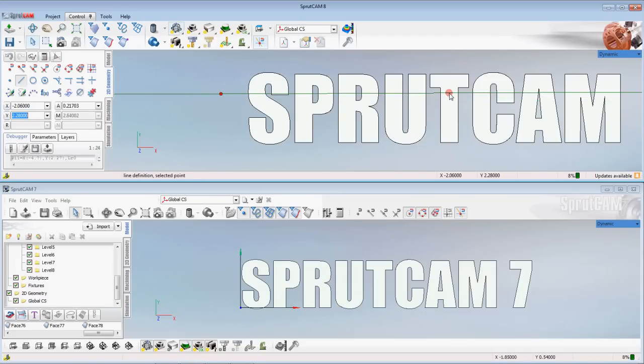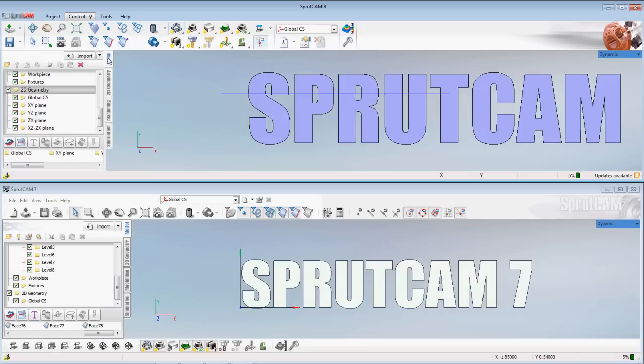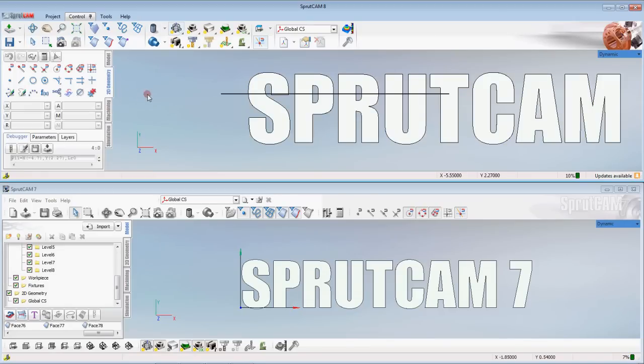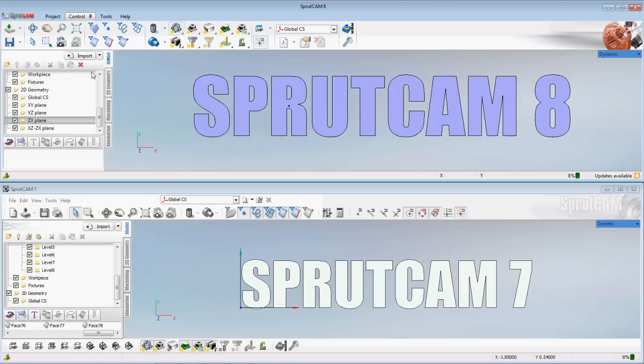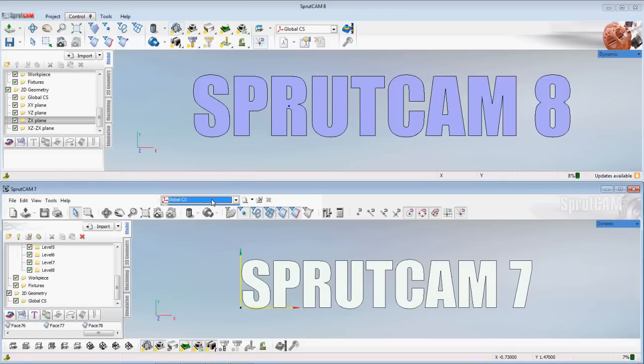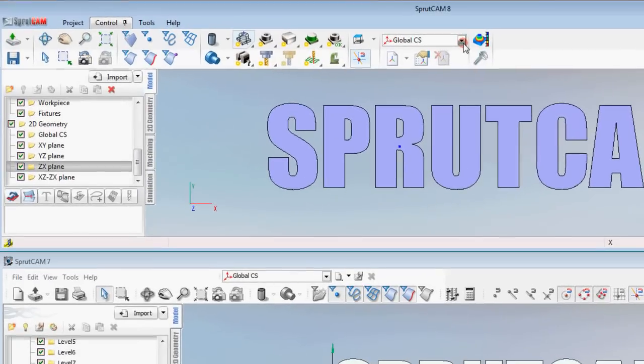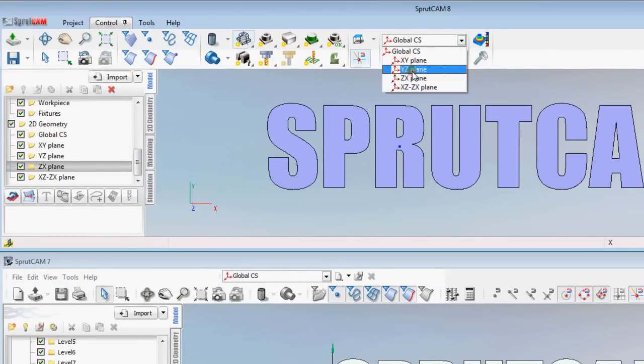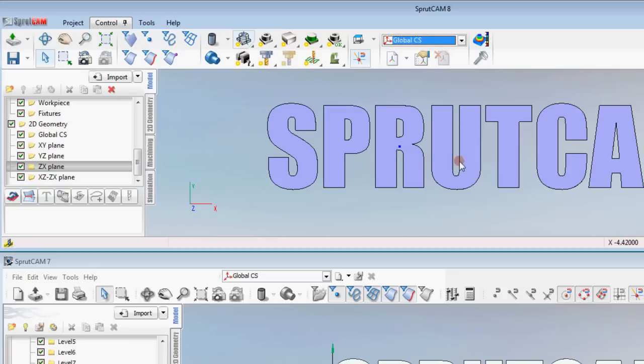But in Sprutcam 8 you can select XY plane. In Sprutcam 7 there is no XY plane here because when you look in the global CS that's all you get. Now in Sprutcam 8 if you look in global CS and drop it down there's XYZ, those are different planes that you can actually draw in.